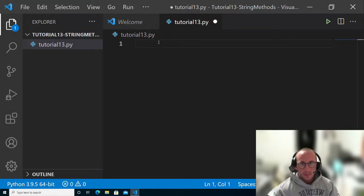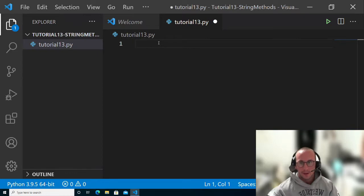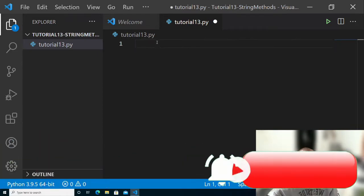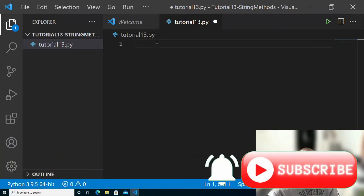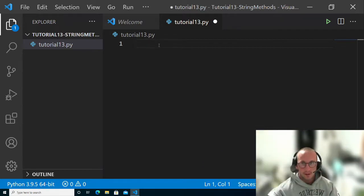Hi and welcome to part 13 of my Python Programming for Beginners tutorial series. Today we're going to be looking at strings and the different methods that you can execute on a string.